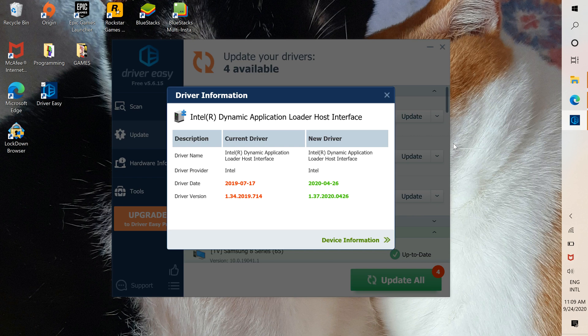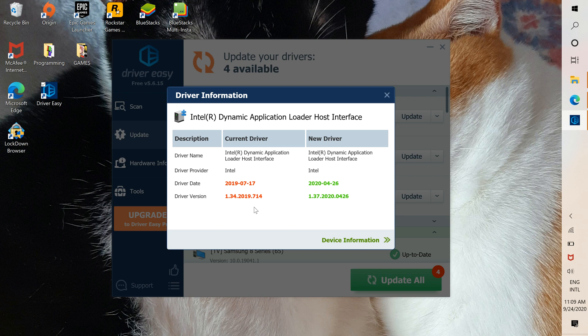Here you're going to see the name of the current driver you have, the date it was, the date it has, and the new driver. You can see this is a whole year newer.